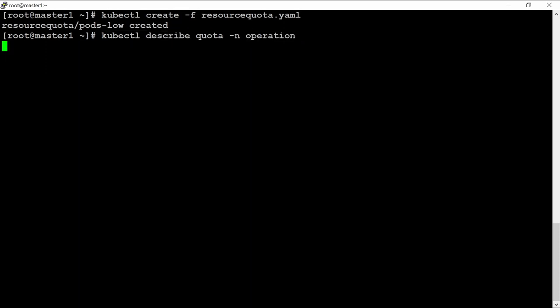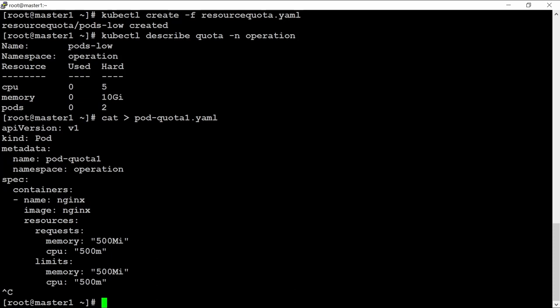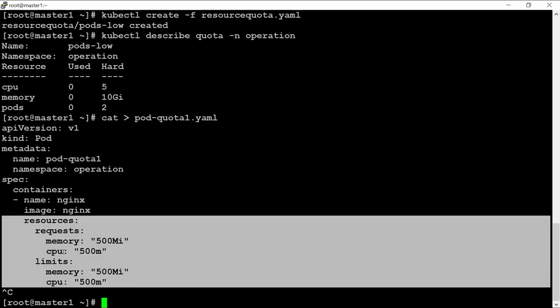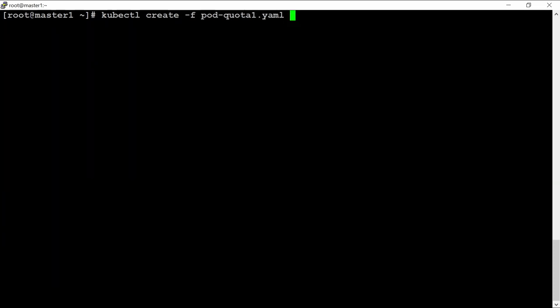The resource quota is created. You can check it using the 'get' or 'describe' command. Now let me create a pod using the file 'pod-quota-1.yaml'. This YAML file specifies the namespace as 'operation', so this pod will be created inside the operation namespace. The resources section defines requests and limits — the hard CPU limit is 500 millicores. Running 'kubectl create -f pod-quota-1.yaml' — it is created.